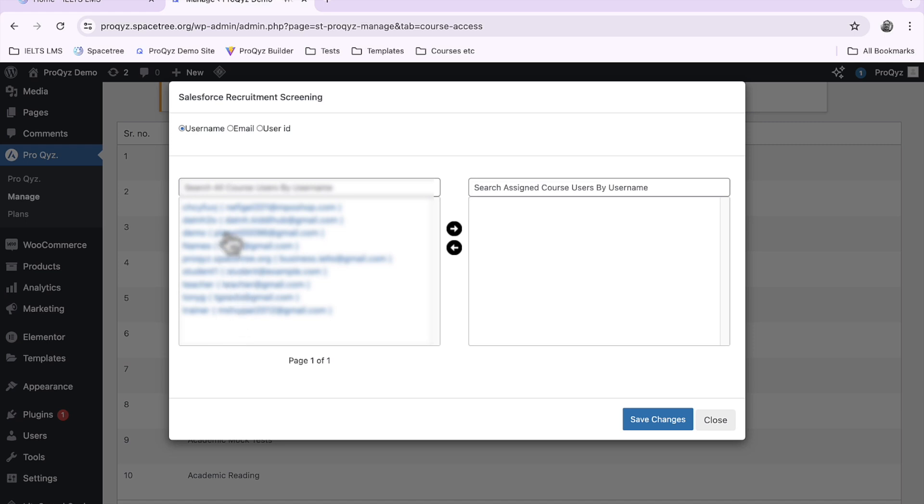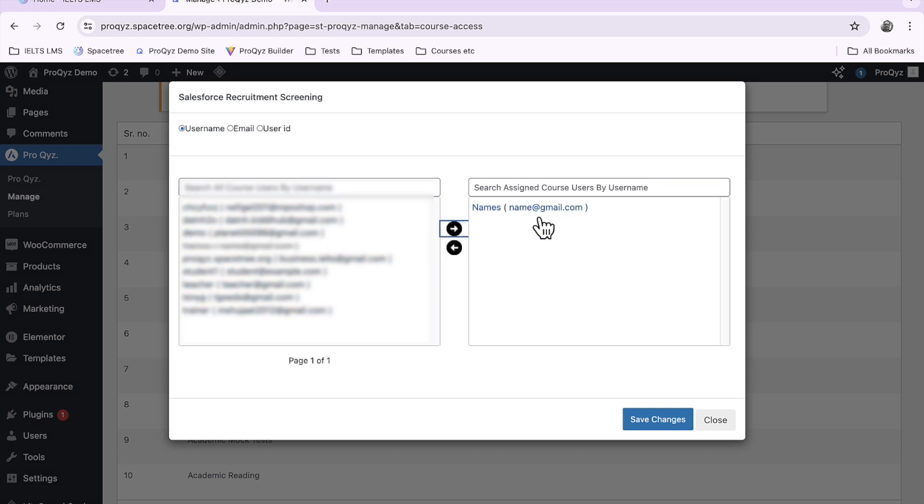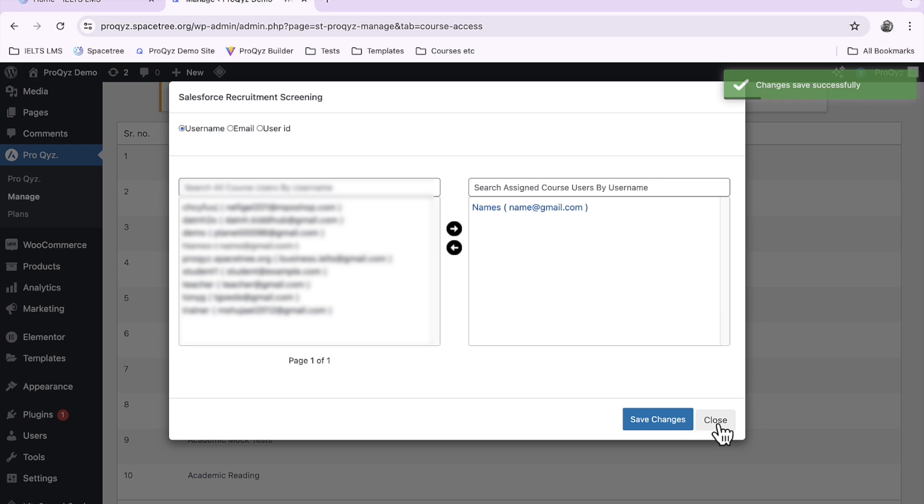I'm just going to add my name there, my new course, access to this person and save those changes. And that's it.